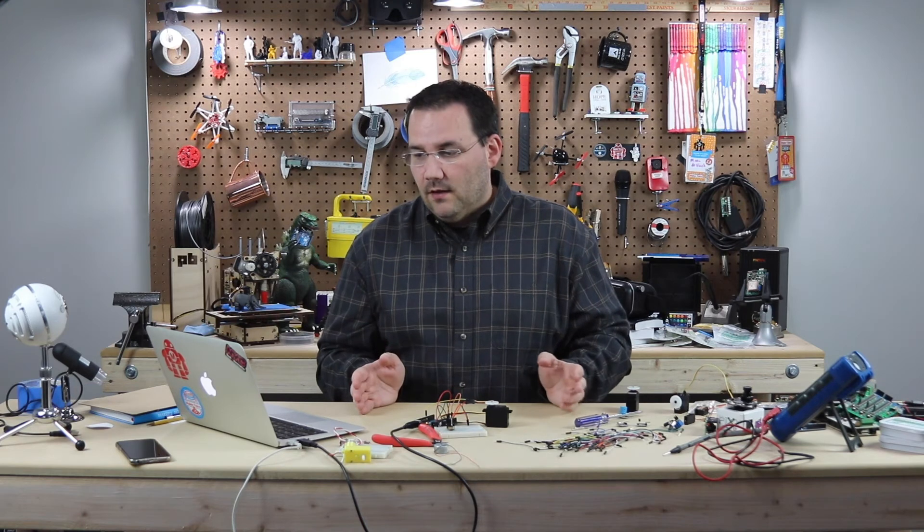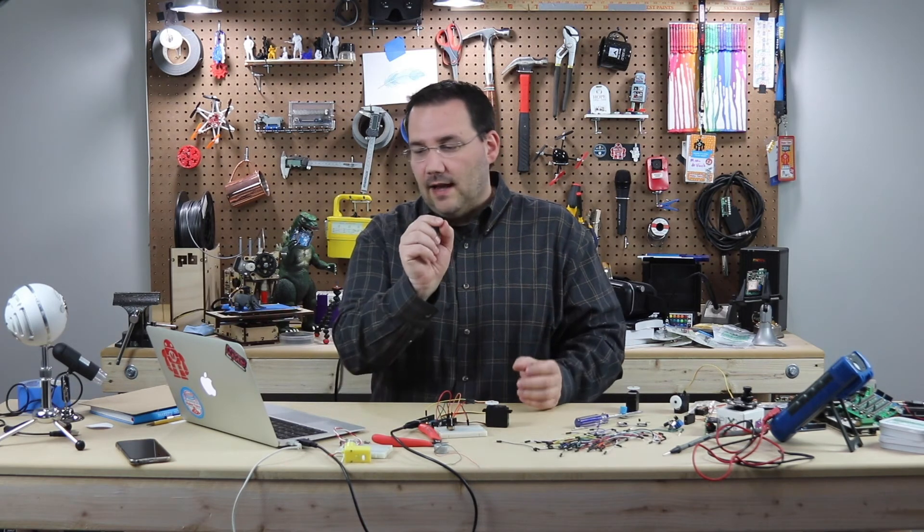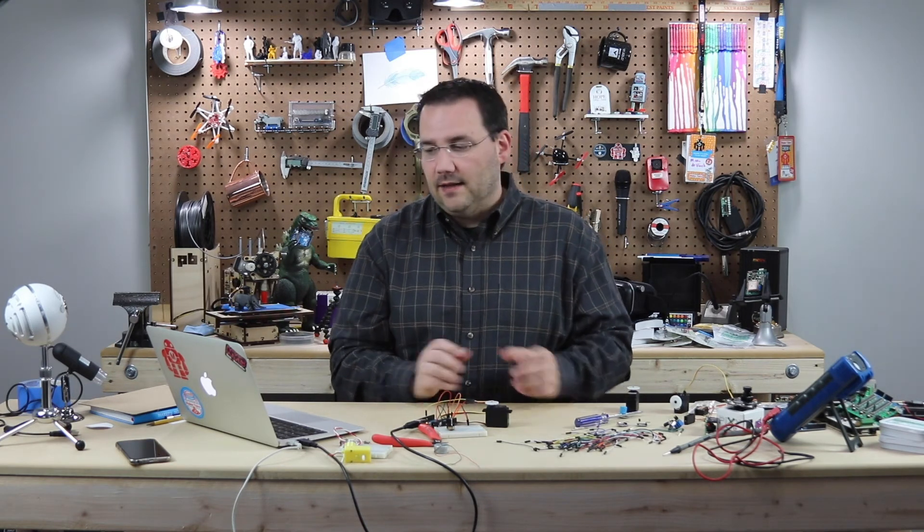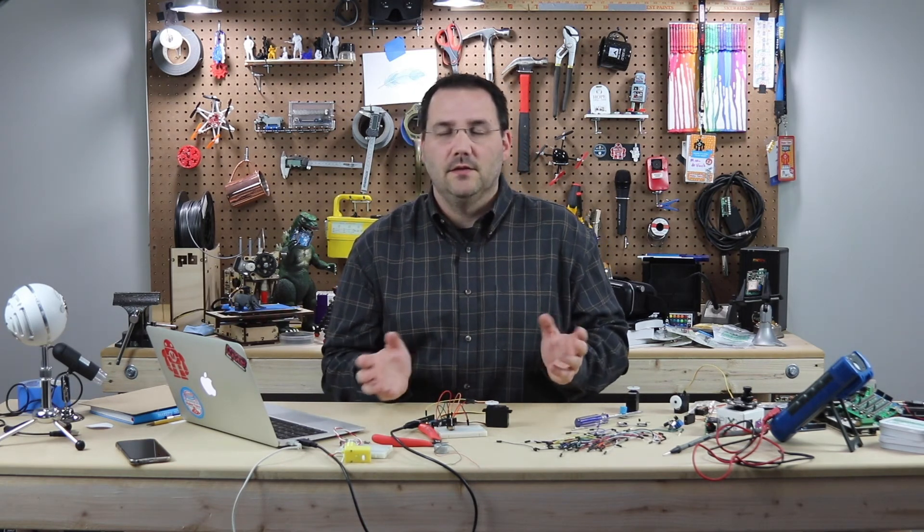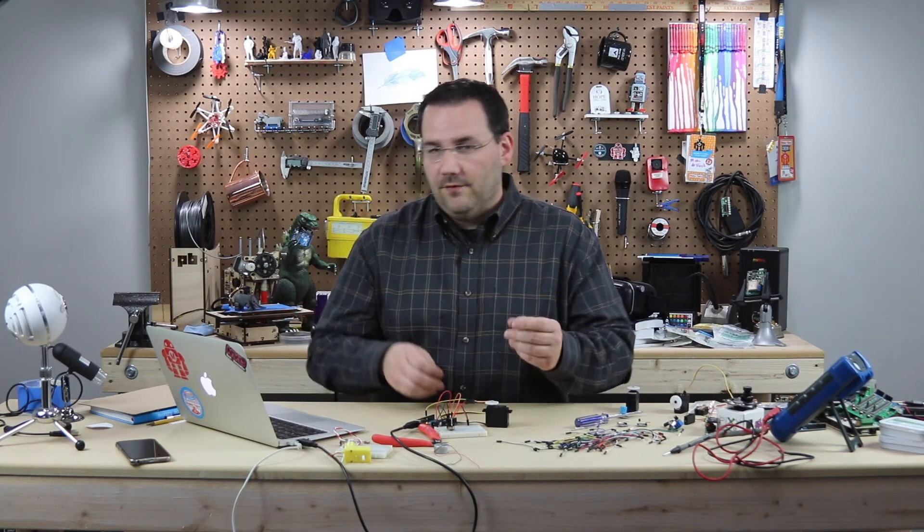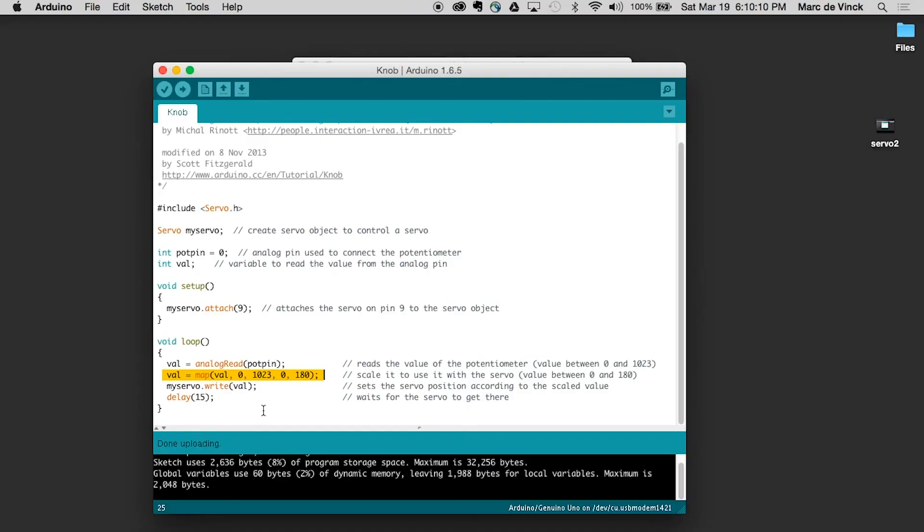So halfway between them is exactly 90 between zero and 180. And then halfway between zero and 1023 is 512. So it maps those values.